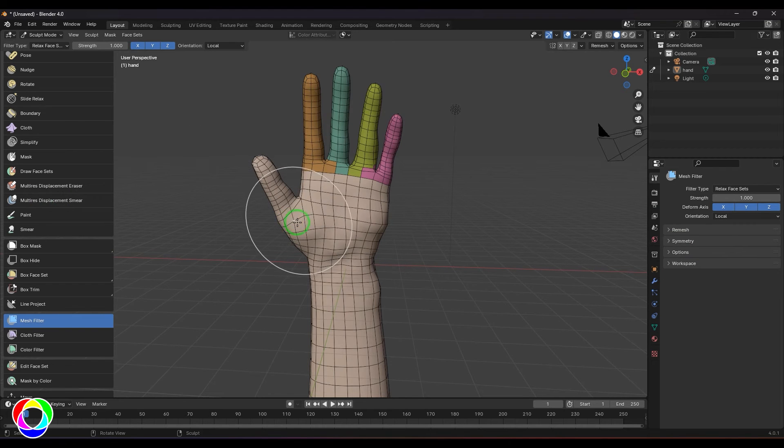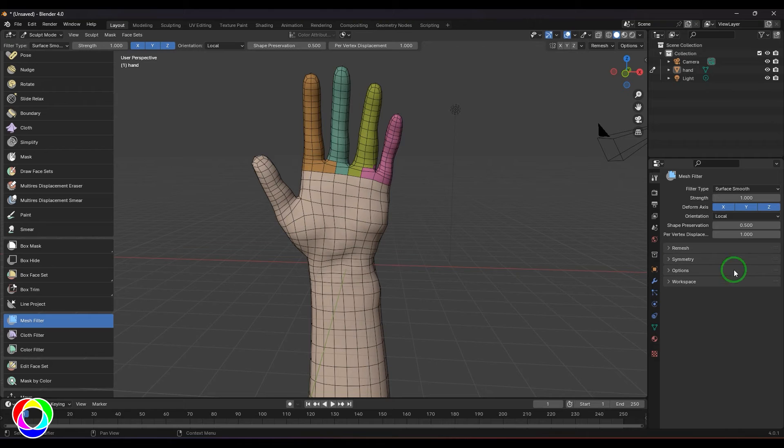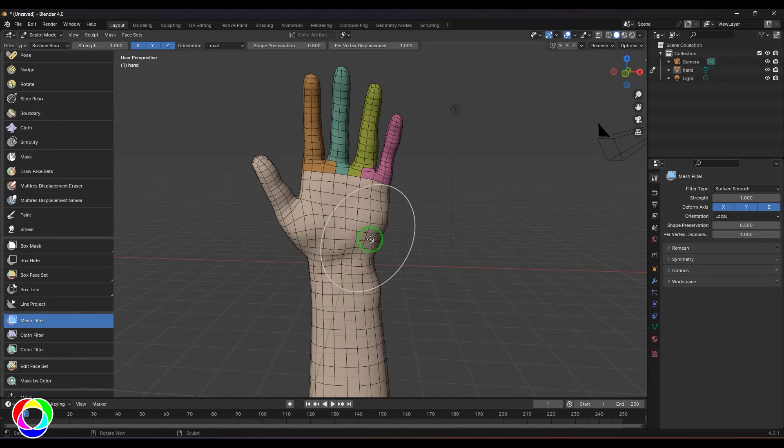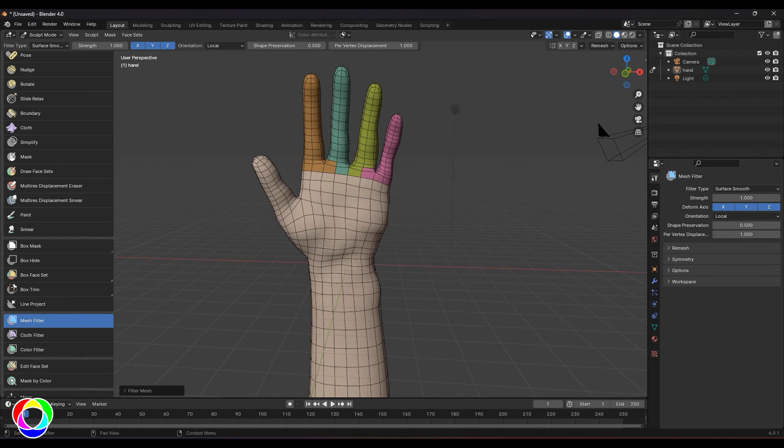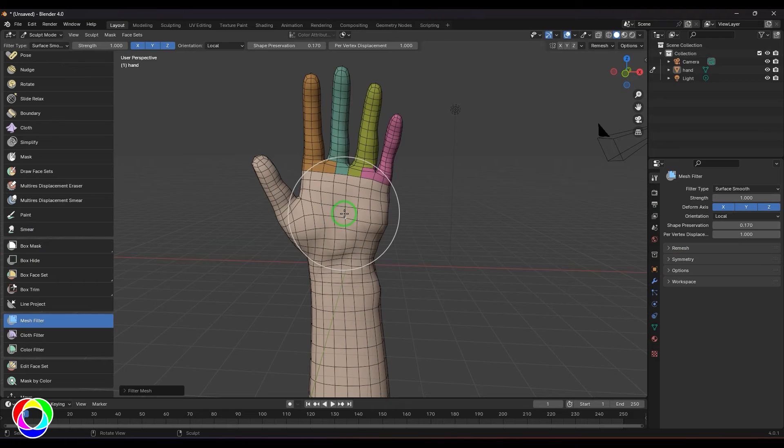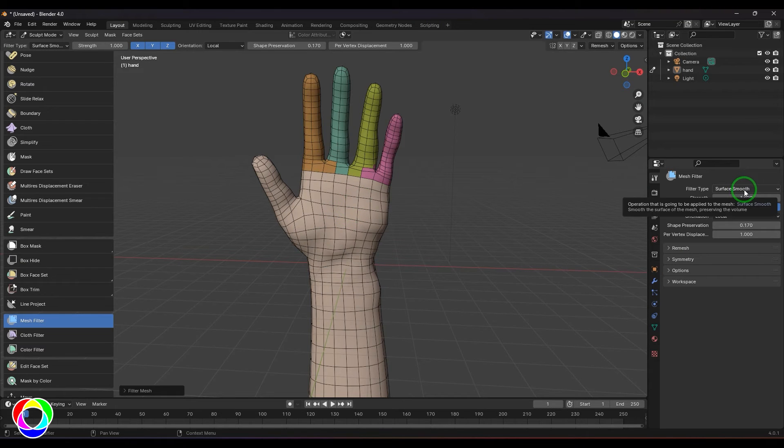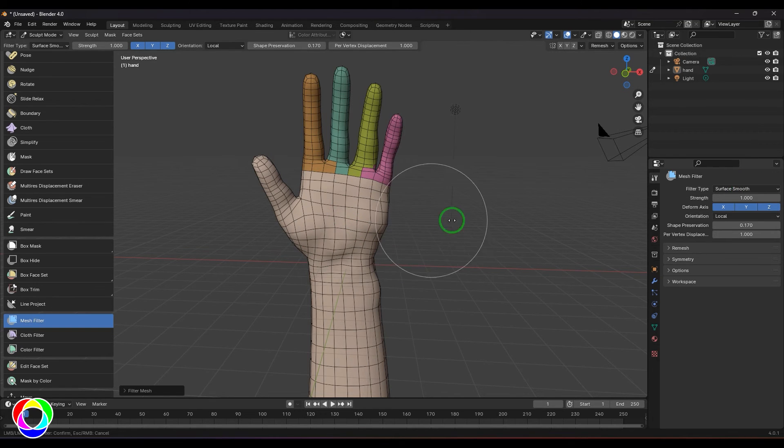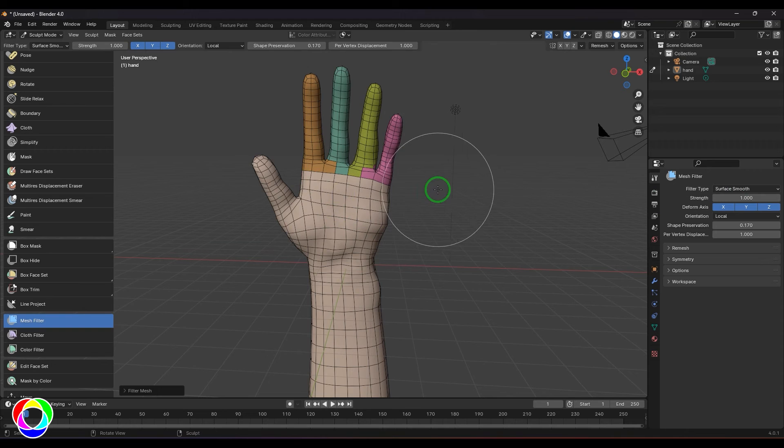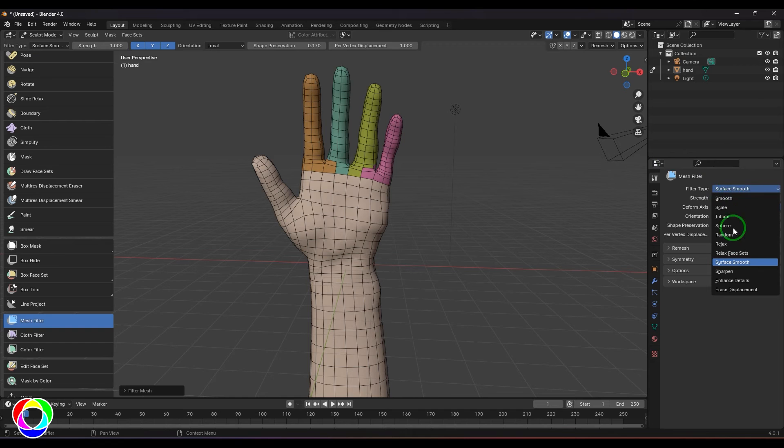Surface smooth is again a smooth tool but it does not affect your model. I mean the volume is not lost much because you're trying to relax it or smooth it keeping the shape intact. Right now I don't see any change here, but in some too rough model you can give it a try.